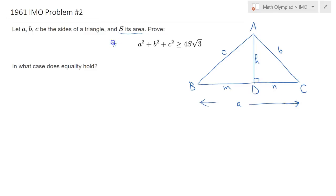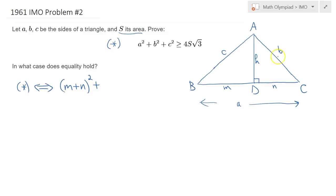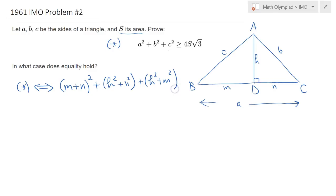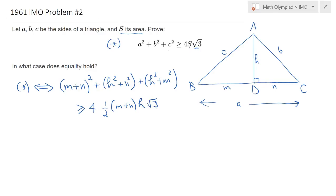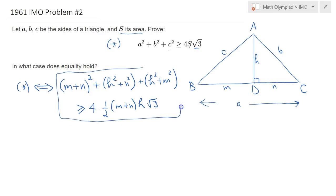Our inequality — let's call it 'star' — is equivalent to: A is just M plus N, so I have (M+N)² plus B². B² is just H²+N² by Pythagoras, and C² is H²+M². We would like to show this is greater than or equal to 4√3·S. The area is base times height over 2, which is (M+N)·H/2. So 4 times ½·(M+N)·H·√3. We would like to show this inequality holds.